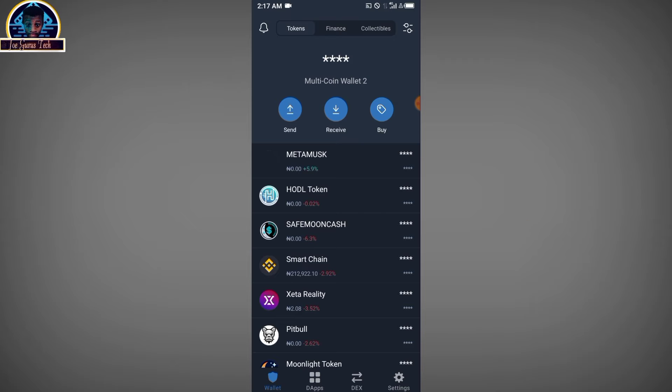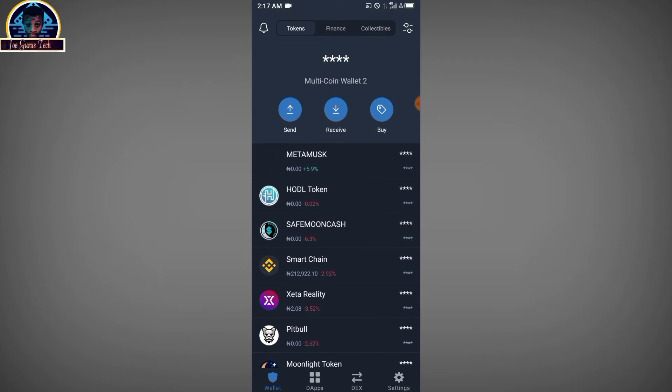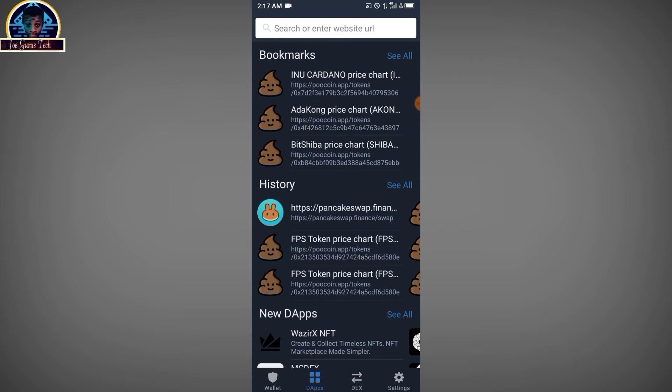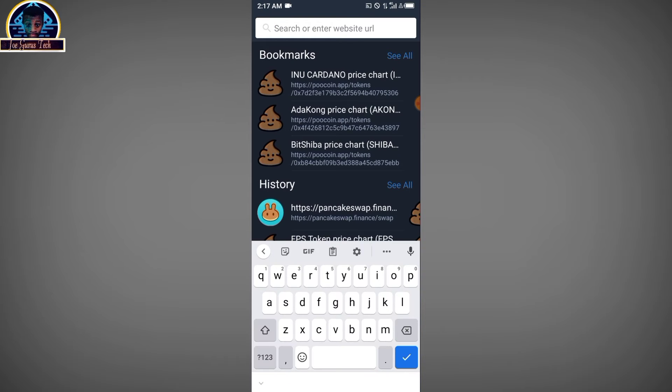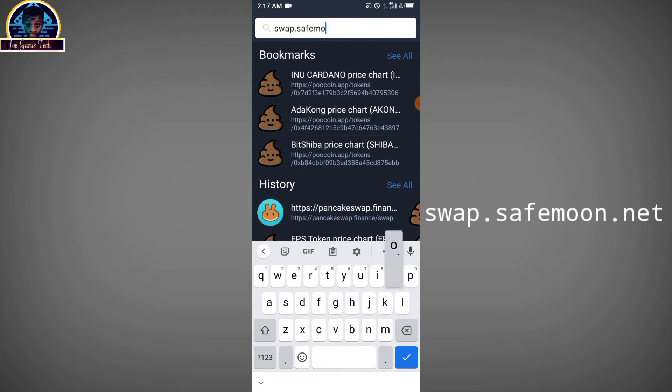Now all you need to do—this is for Android users—is click on this tab. These are the decentralized apps. You click on it, then you type in swap.safemoon.net, and then you click the go button.